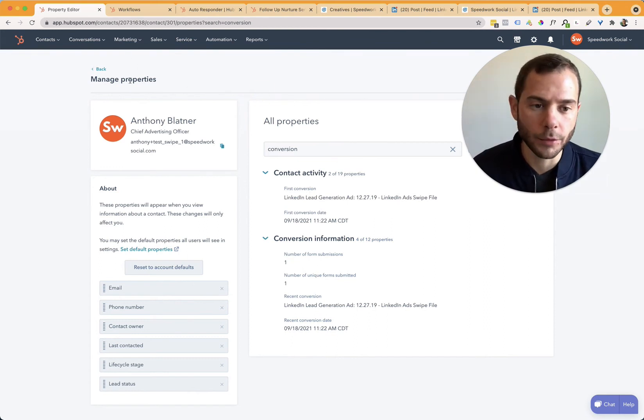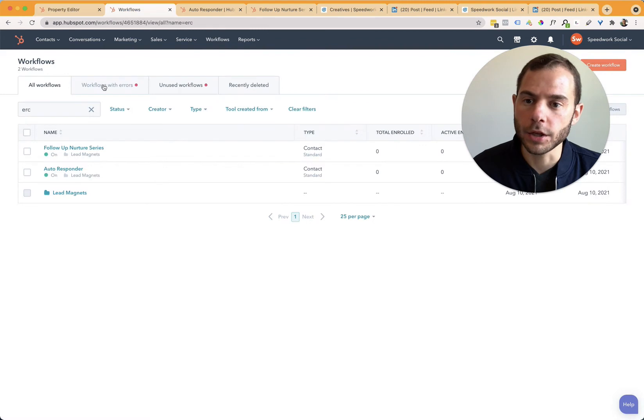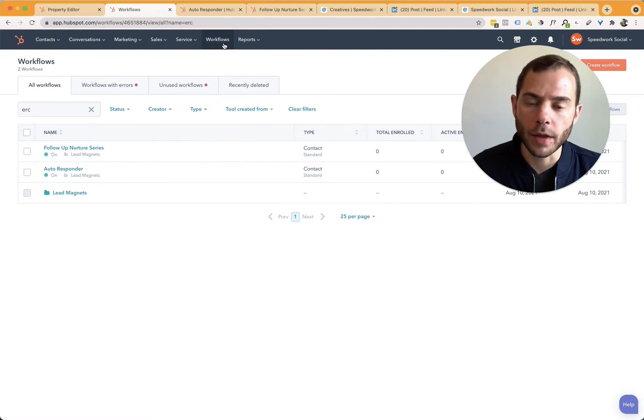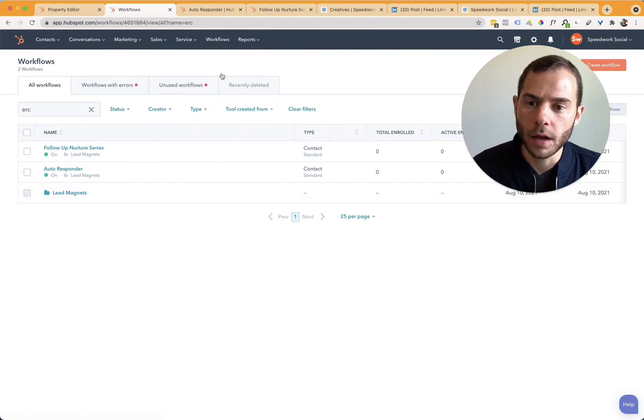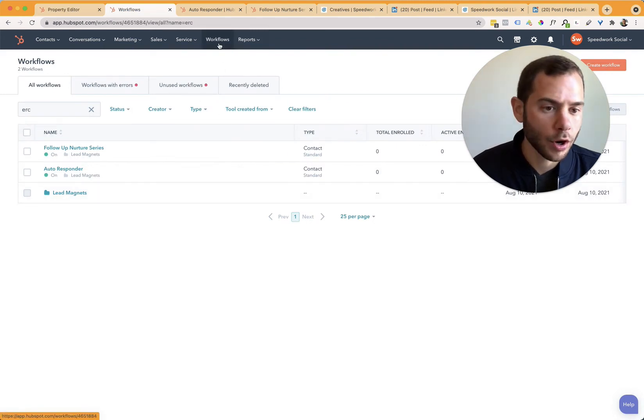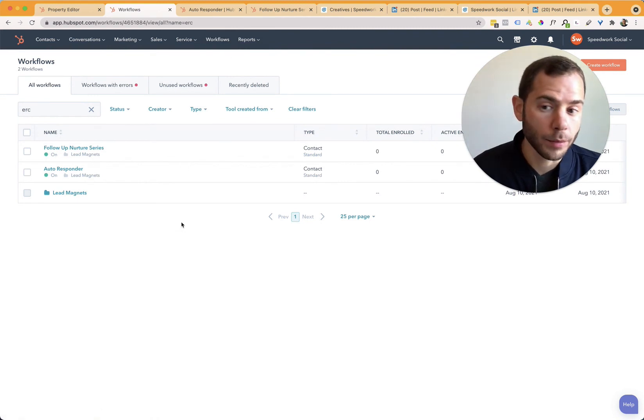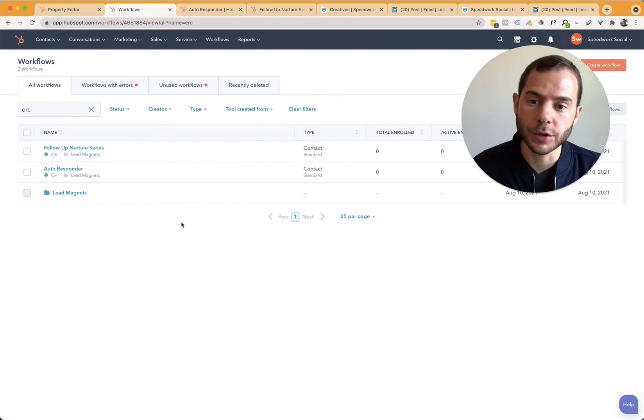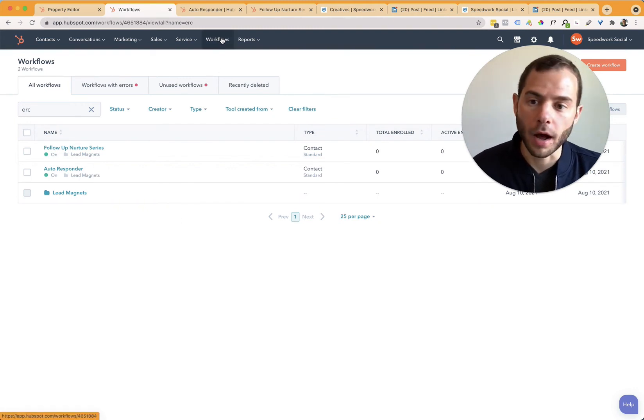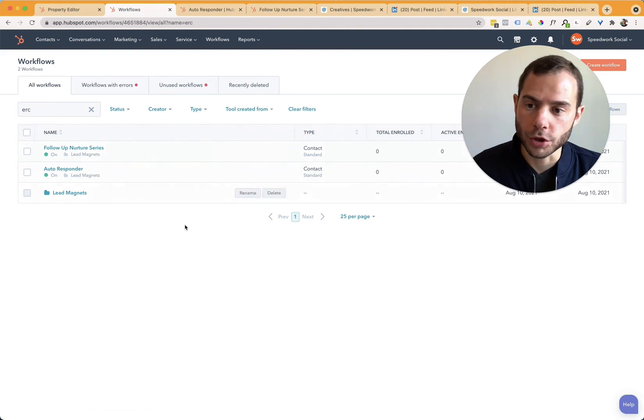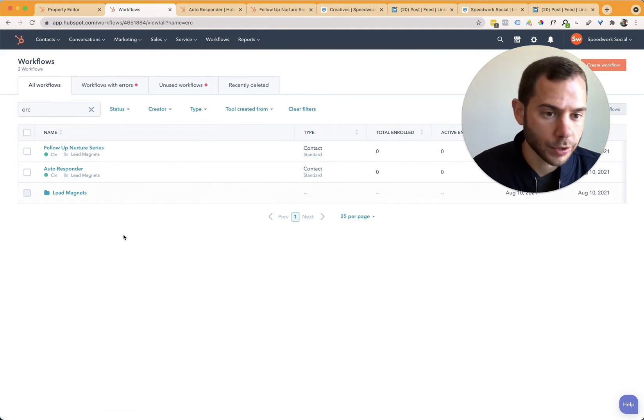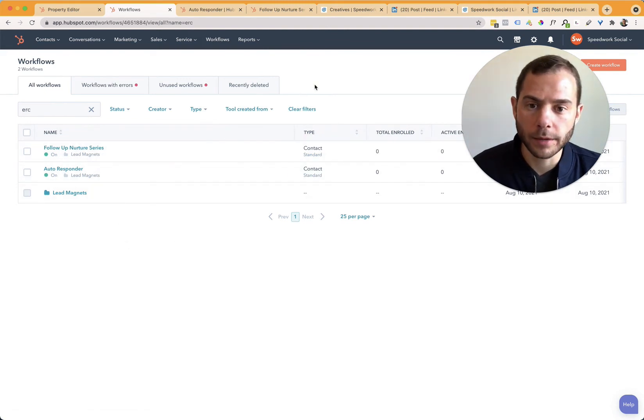So the way to set up those follow-ups is jumping over here to workflows. So in the top here is the workflows button. This does require an upgraded version of HubSpot. It's really valuable to be able to automate that follow-up with your leads. So it is an important feature to have, but it is an upgrade on HubSpot. So you click on workflows and jump you over here. We can see a couple of test ones that we've set up already.